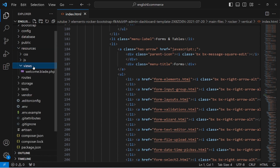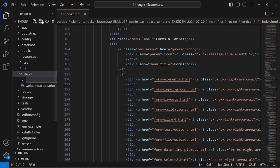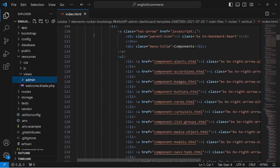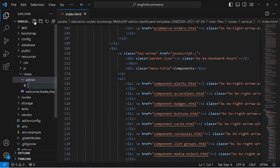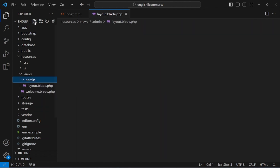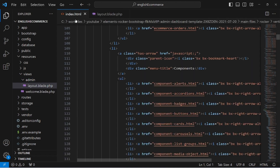In our resources/views folder, we'll create a folder for the admin panel. Create a new folder called admin. After that, we'll have layout, index, and other files, so we'll create a layout.blade.php file — this is the basic layout file.